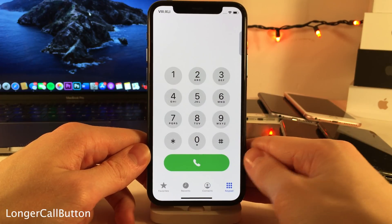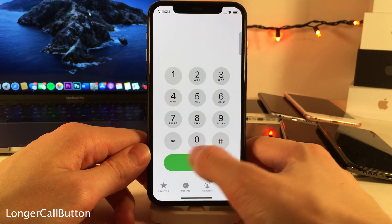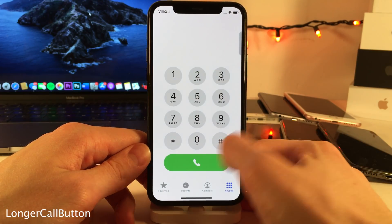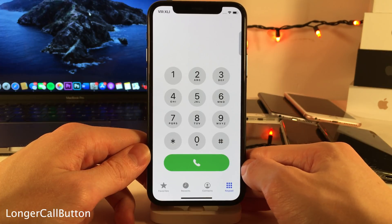Here's Longer Call Button — it'll just make your call button a longer pill shape, rather than the smaller circular shape that it normally is.